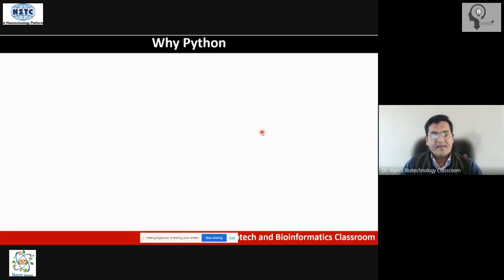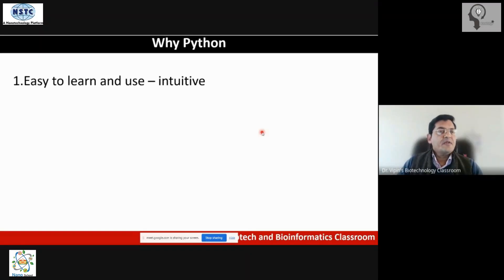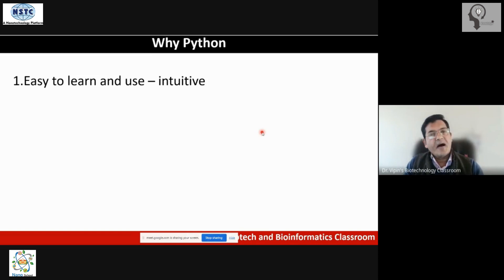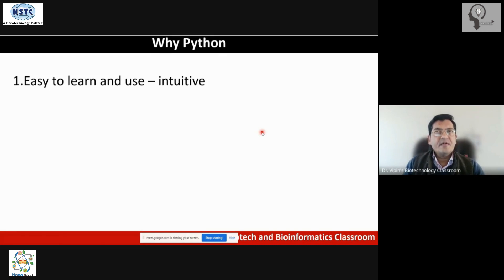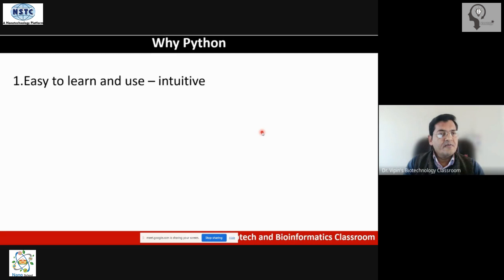First, of course, why Python? The first important thing is that it is easy to learn and use. Python is a high-level language, and even if you do not know Python, when you look at a script of Python, you will be able to understand majorly what it is doing because it is more like an English statement. The learning curve is quite easy and pickup is very easy.